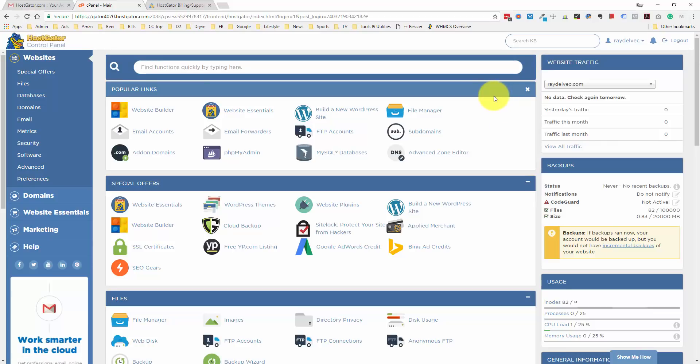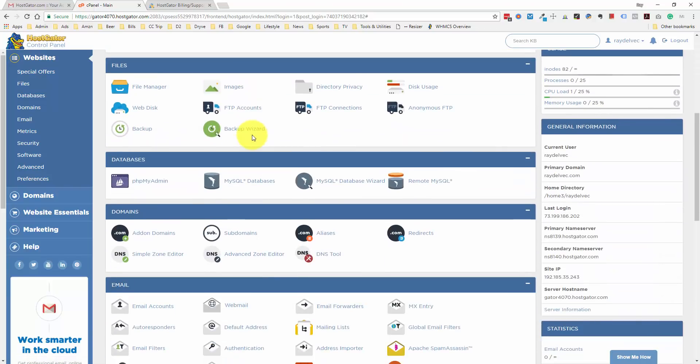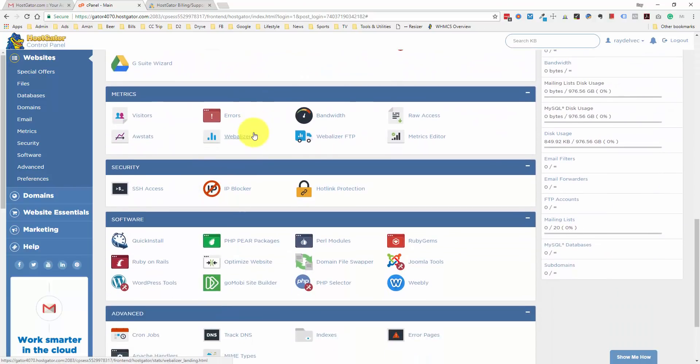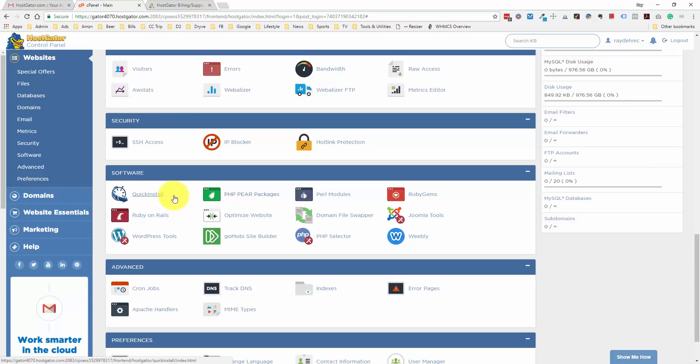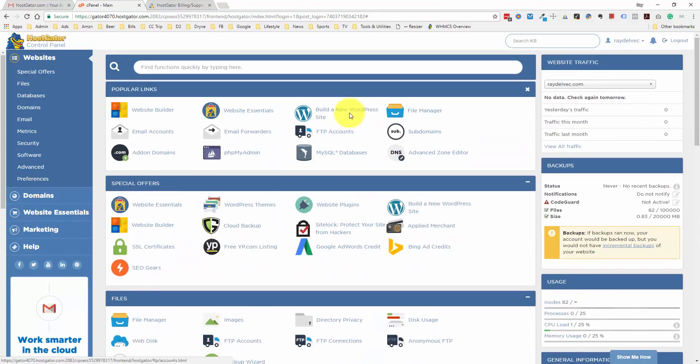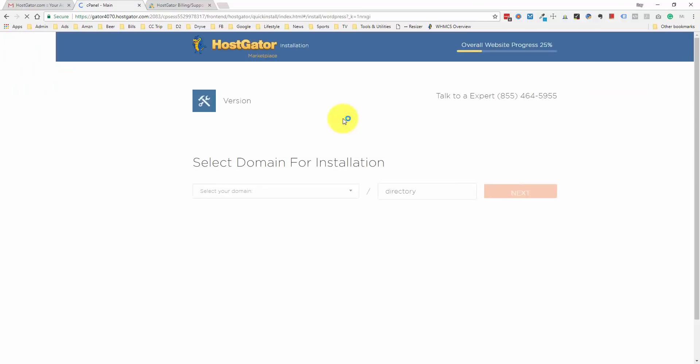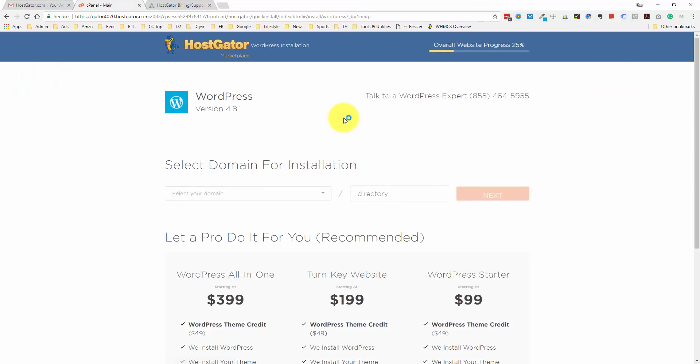The button that we're looking for is this build a new WordPress site button. Depending on your version of cPanel, you may also see a button called WordPress installer. Another option is if you scroll down to the software section, you can click on quick install, and this gives you an option to install a suite of services, and WordPress is included in that. The build a new WordPress site button is just a shortcut to that quick install section. Let's click this button to install WordPress.